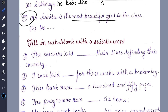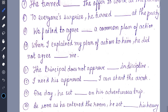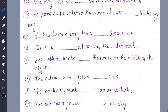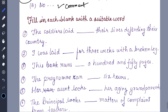Okay, let's begin with prepositions. Fill in each blank with the suitable word. 'The soldiers late dash their lives defending the country.' Give yourself a score — there are 20 prepositions, so out of 20. Let's see what your score is.